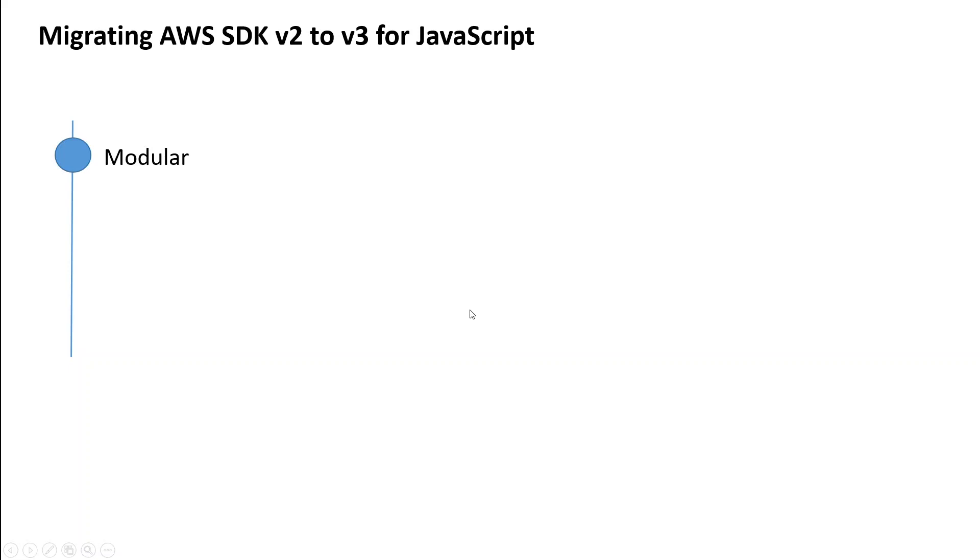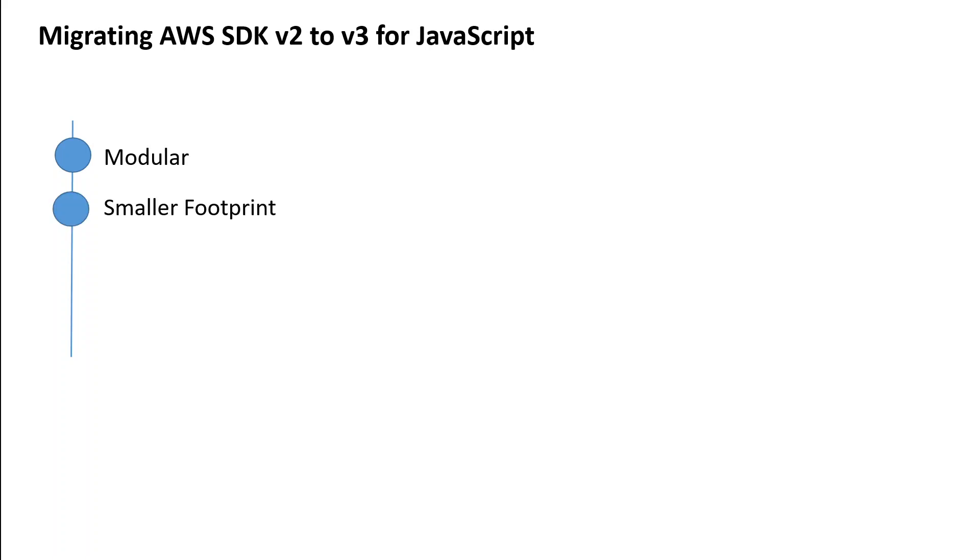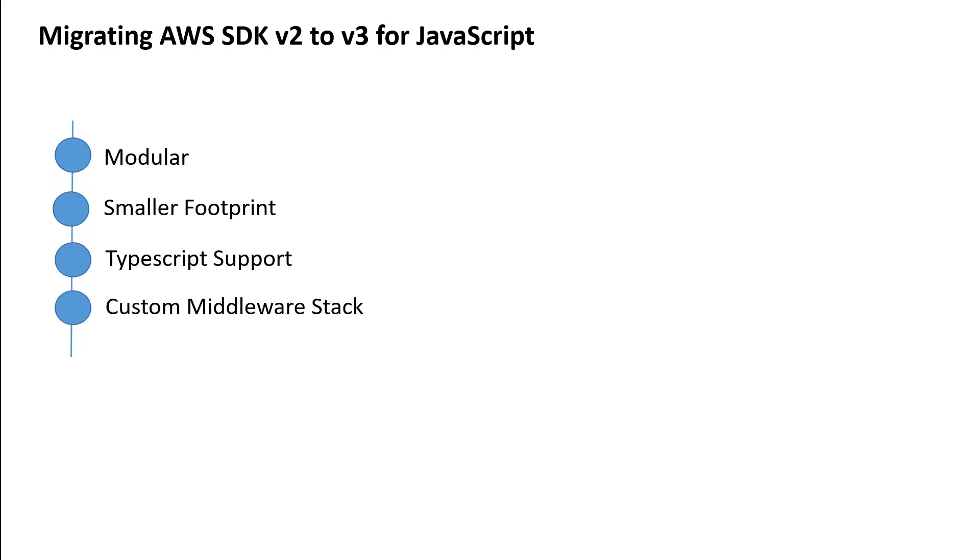The first one is the modularity. This is, I believe, one of the biggest benefits of migrating from JavaScript v2 to v3 because it will allow you to have more manageable code including what you require exactly. Another benefit is that you will have smaller package sizes as is shipped directly on the newer Lambda image. Another great thing is that now it has TypeScript support and then you can have a custom middleware stack to customize some of the SDK behavior.